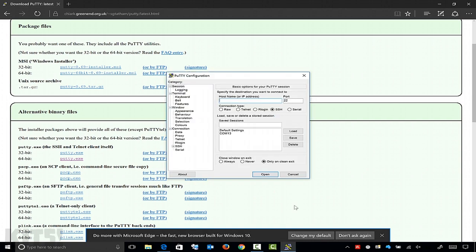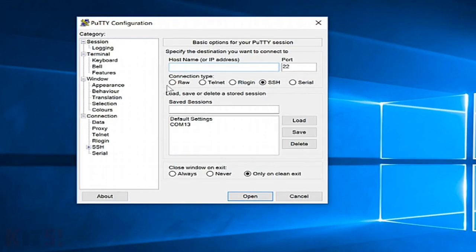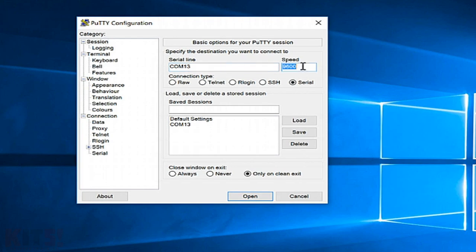I'm going to click run, which opens the program. You can see it's asking what kind of connection you want: RAW, Telnet, Rlogin, SSH — and we are going to go for Serial. This is where you need to know that COM number. I've got COM1, I'm going to type in COM13 because that's what Device Manager showed me. Then I've got the speed, and this speed is actually really critical because many switches simply won't work if you have the wrong speed.